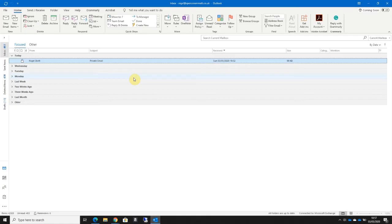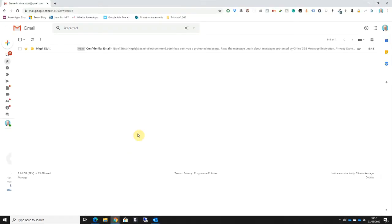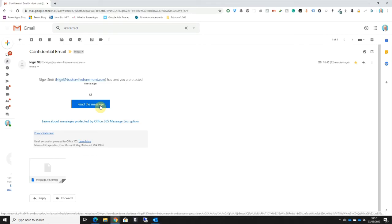I can see here that I've received an encrypted email into my Gmail account. If I open up the email, rather than seeing the contents of the email, I get an option here, a button to click saying Read the Message.